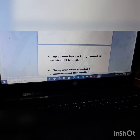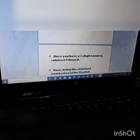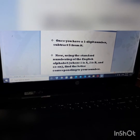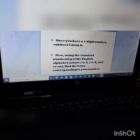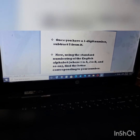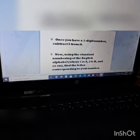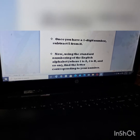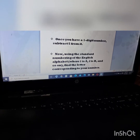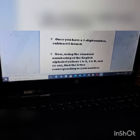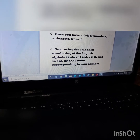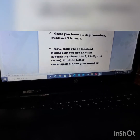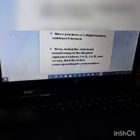My number is nine, and nine minus five is four. Now, using the standard order of the English alphabet — where one is A, two is B, three is C, and so on — find the letter corresponding to your number. My number is four, so my letter is D.